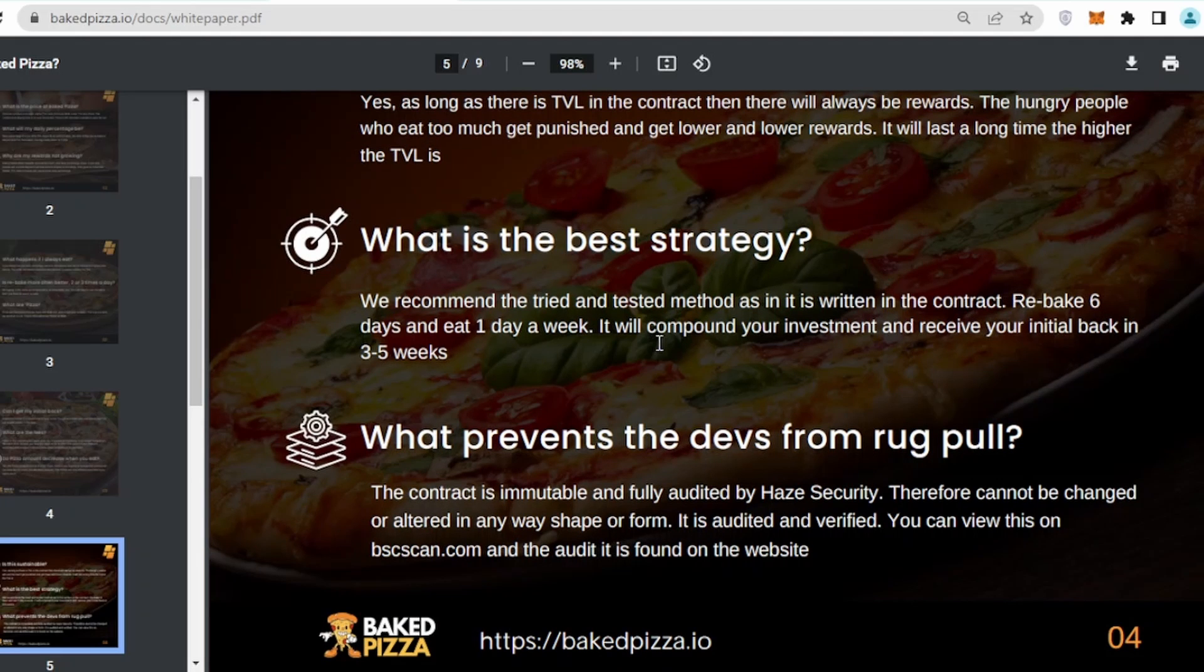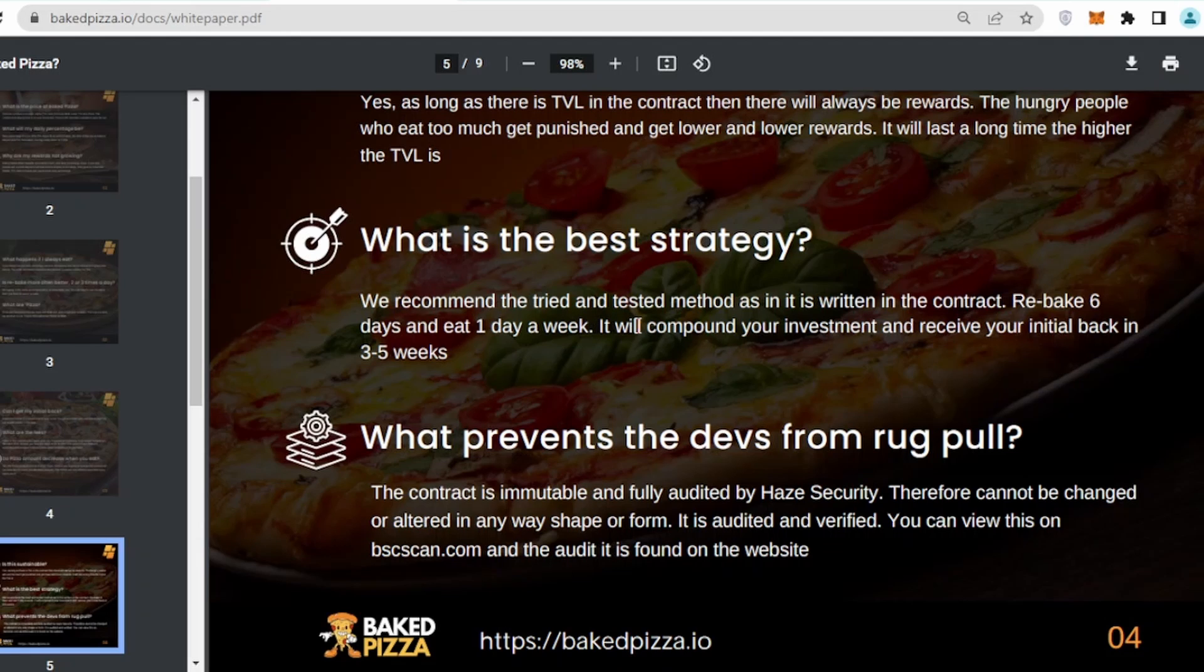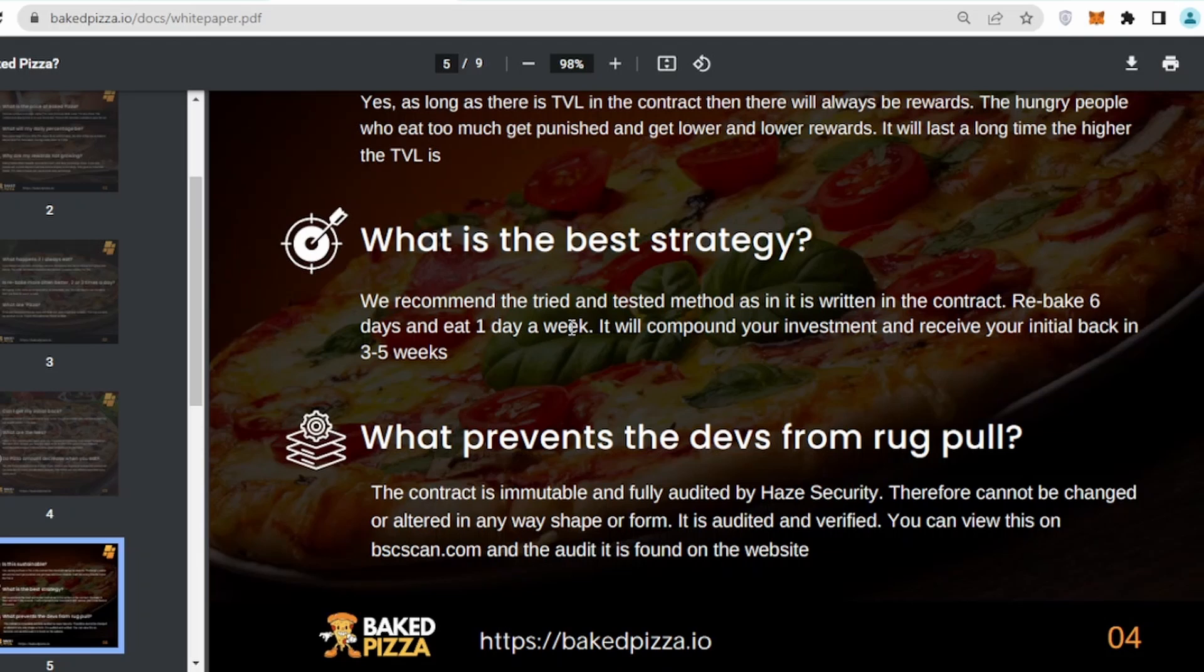What is the best strategy? As you guys remember from all of my other reviews, always follow 6/1 strategy in these kind of projects because the contract is designed in such a way you have to rebake for six days and eat once a week. For six days you have to recompound, and on the seventh day you will have to take your investment back.